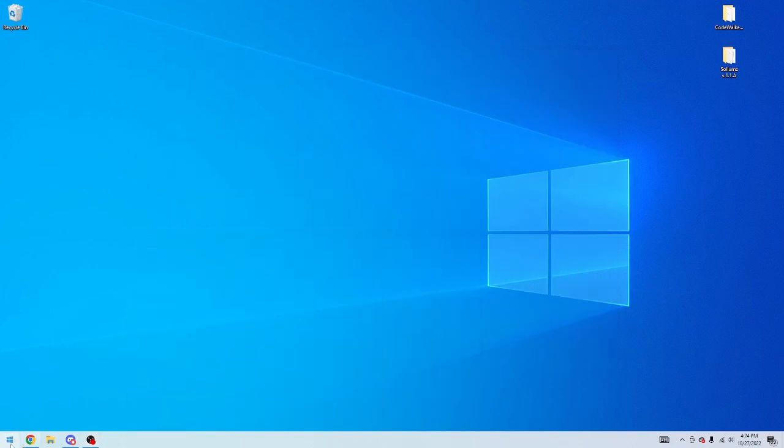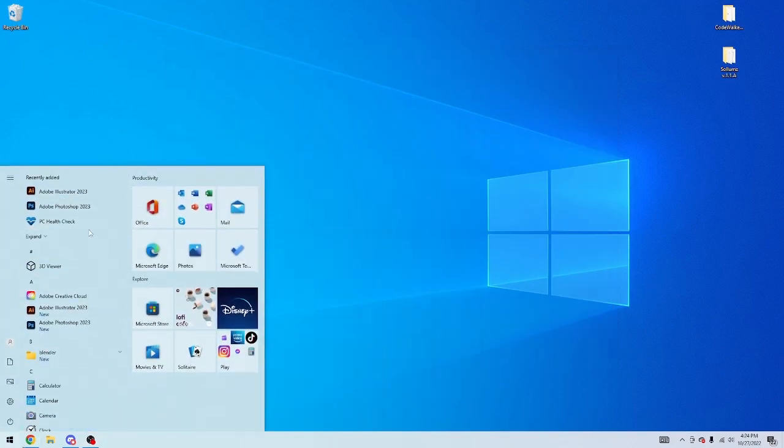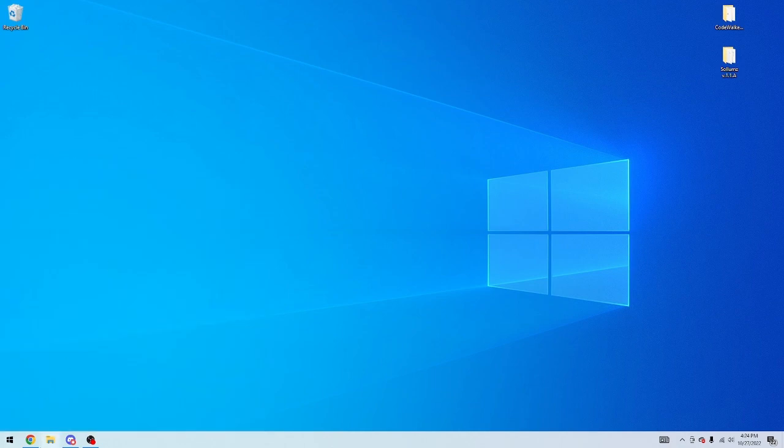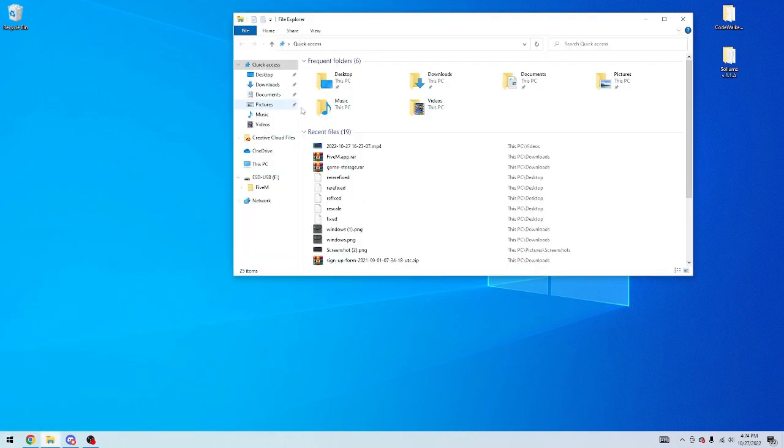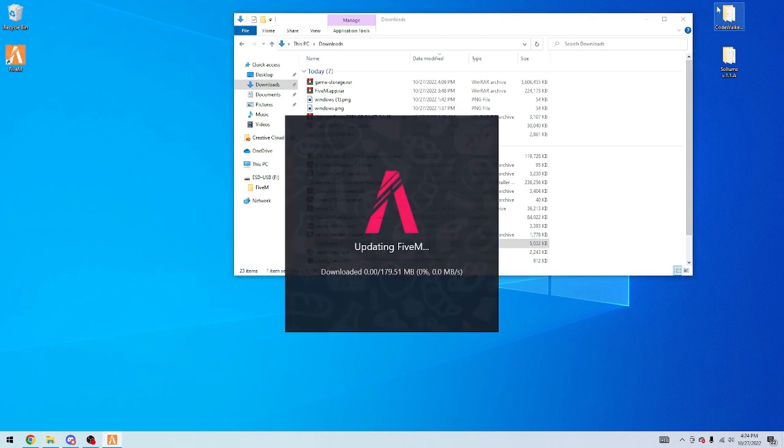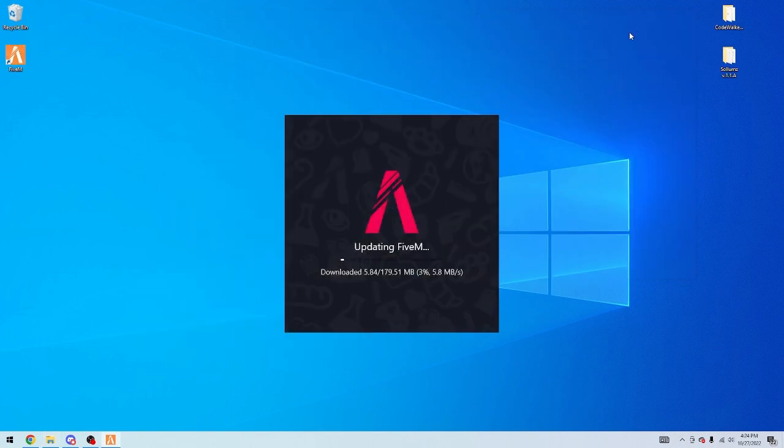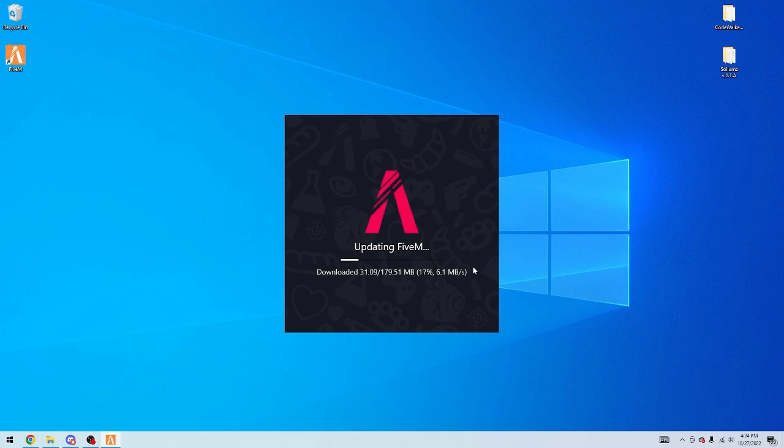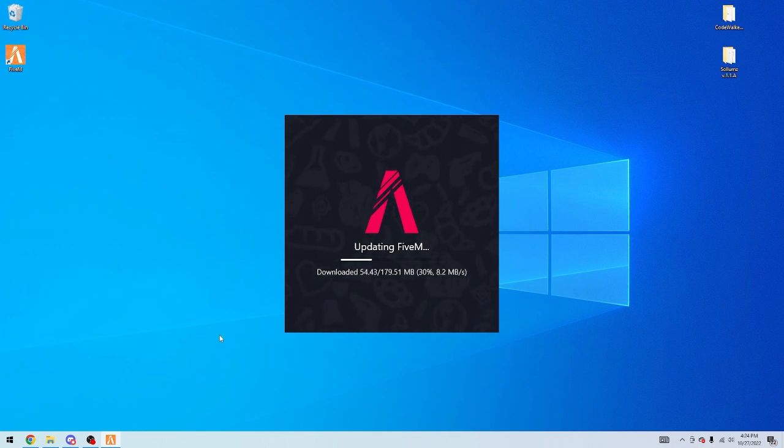Hey how's it going guys, Energy here. So if you guys are having the same issue that I've been having with FiveM where when you go to download it, it starts downloading and will freeze eventually, getting like 0 MBS, I'm going to show you how to fix that today.